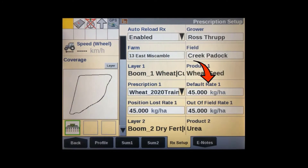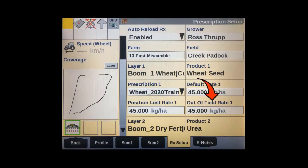There will usually be some default information brought in from when the map was created in the desktop software, and this can be edited here. The default rate is what the target rate will be when there is no prescription application in charge. The position lost rate will be a fallback rate if your GPS speed and position are lost when working near trees or similar. The out of field rate will be what rate the system will apply if it is switched on outside a field boundary.